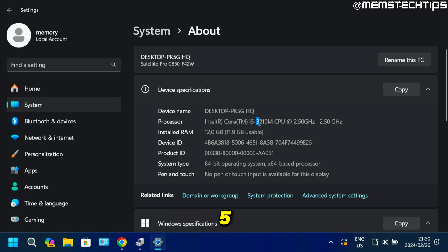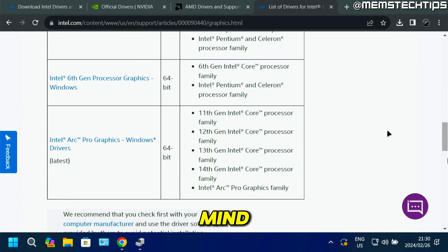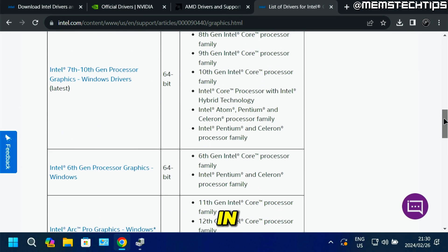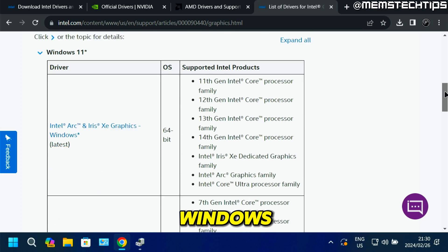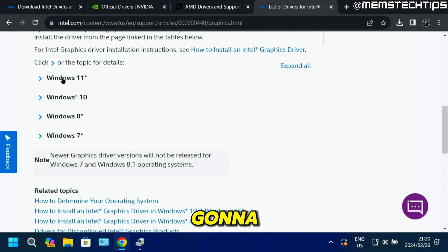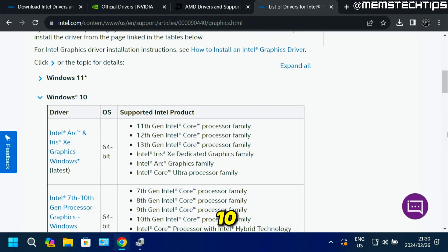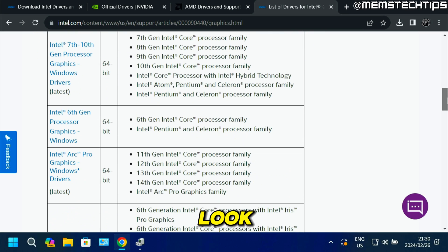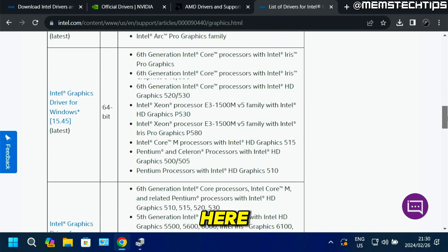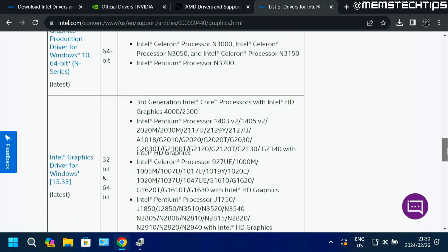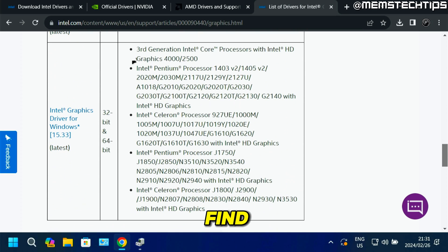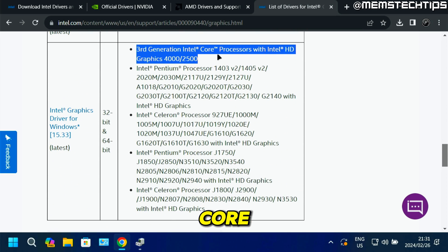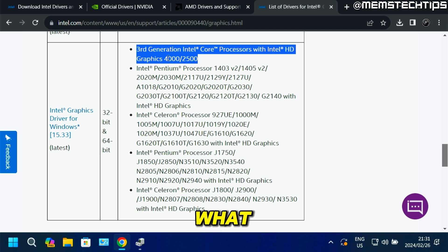If it was a five, for example, it would mean a fifth gen processor, but I've got a third gen. Because I don't see it listed in the Windows 11 drop-down menu, I'm just going to close this and then click on Windows 10. Looking at the processor families listed there, if I scroll down, I'll find the third gen Intel Core processors with Intel HD Graphics 4000 — and that's exactly what I have.